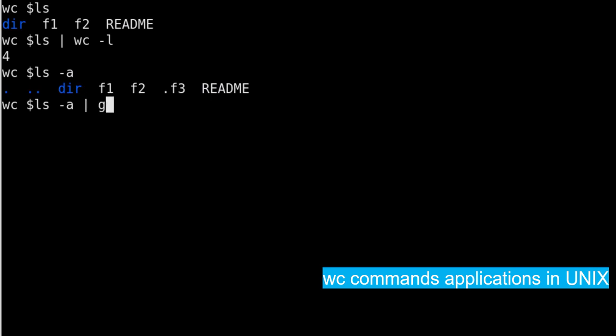egrep command with -v switch. egrep -v switch will exclude the pattern which we are trying to write here.